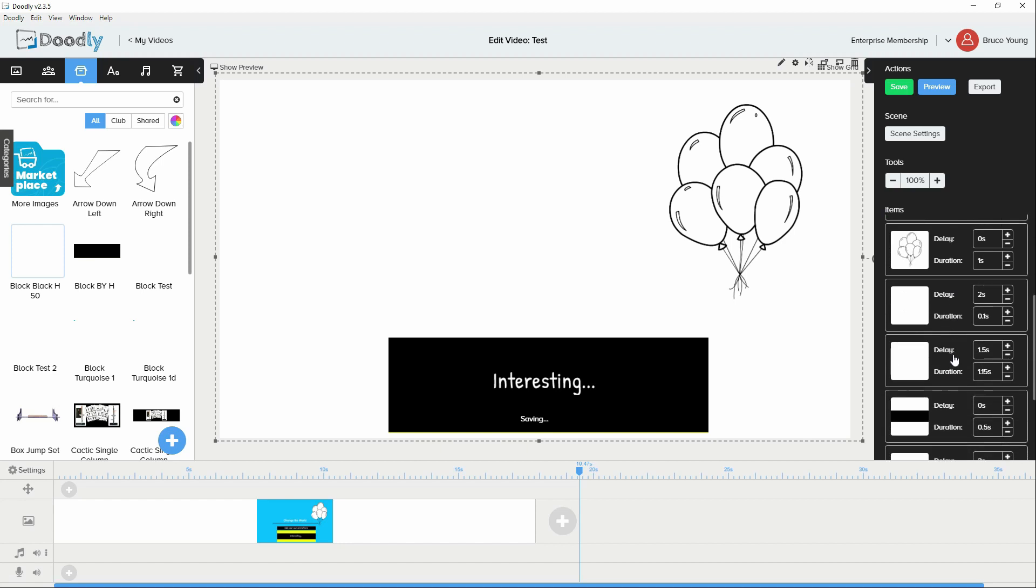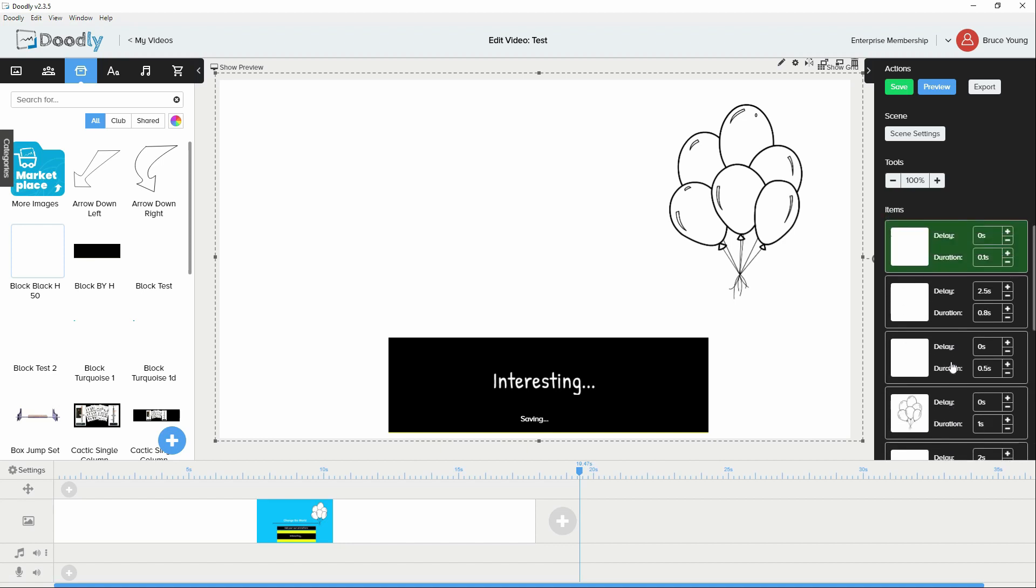A couple of things that you need to know on the animations is if you set the animation to come in, the delay of 0 seconds is fine. If I made that duration 0, the animation loses its animation. It's fully visible from the beginning. So in order just to get it going, you need to give it at least 0.1 second.